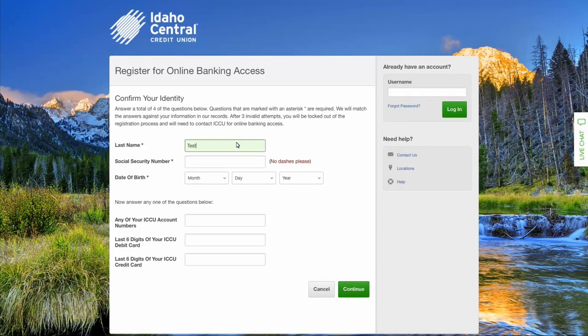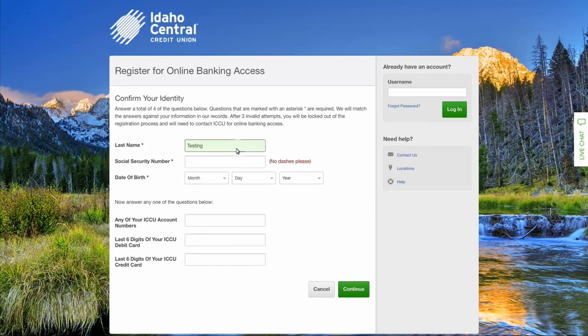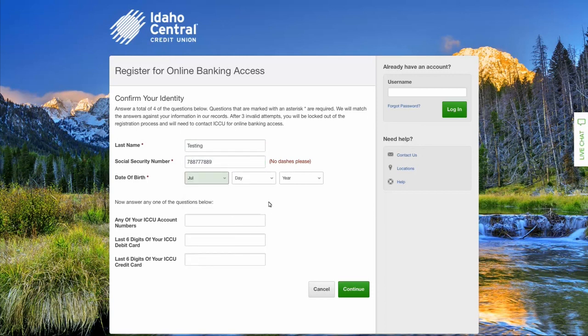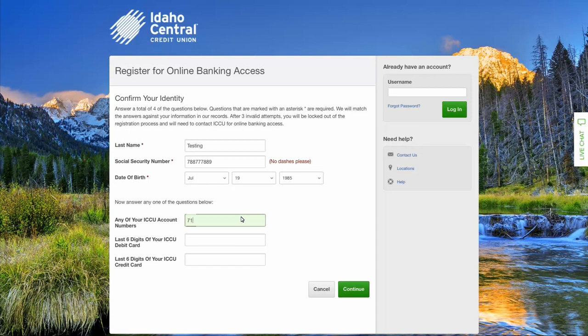You must enter your last name, social security number, and date of birth. Then answer one of the three remaining questions. Select continue.